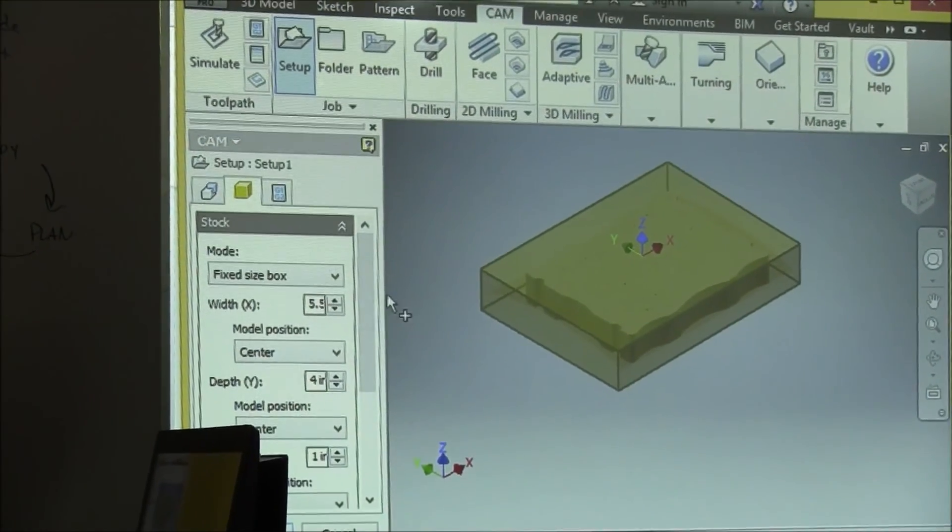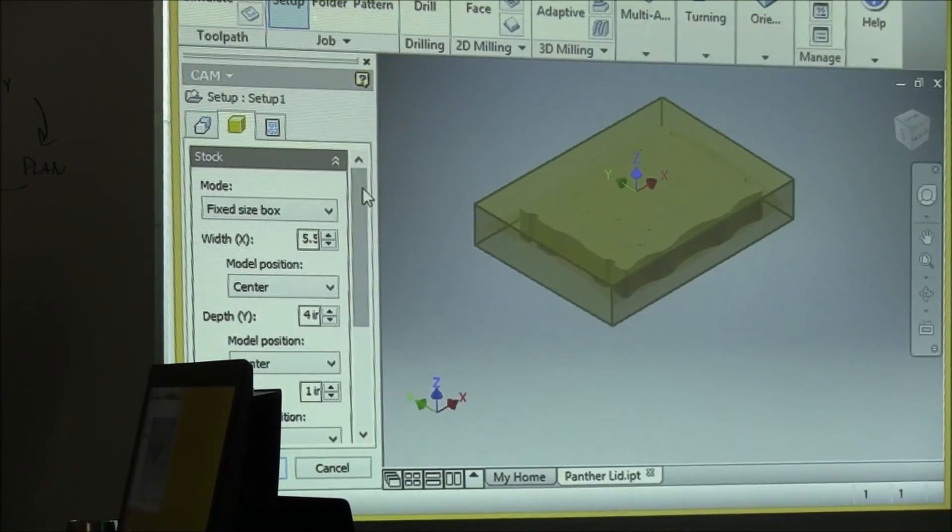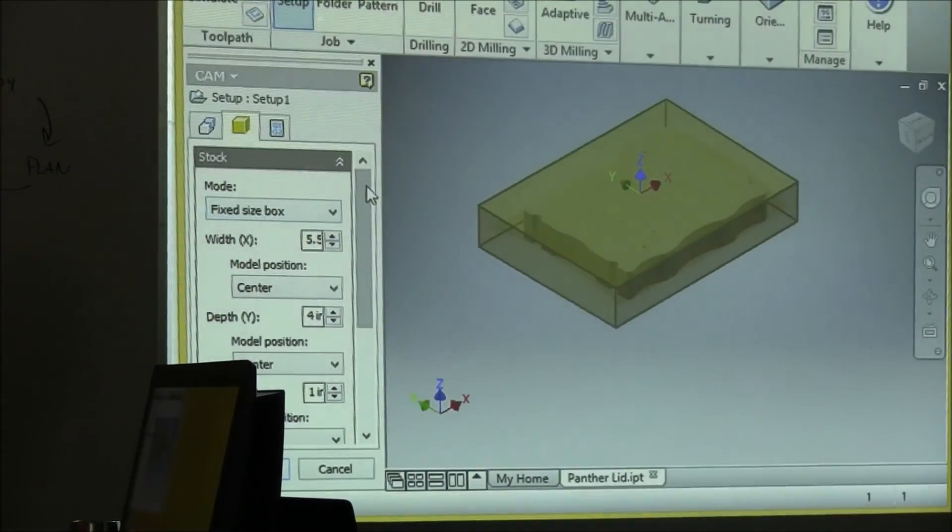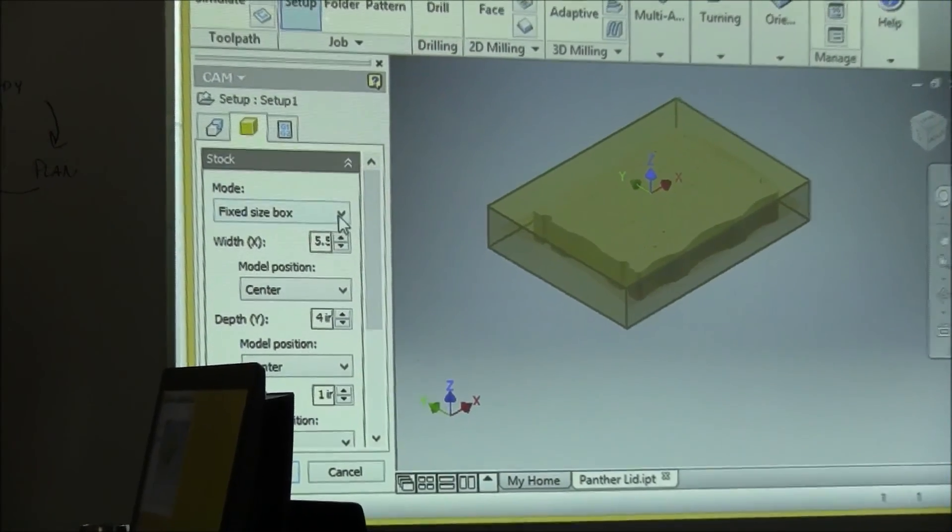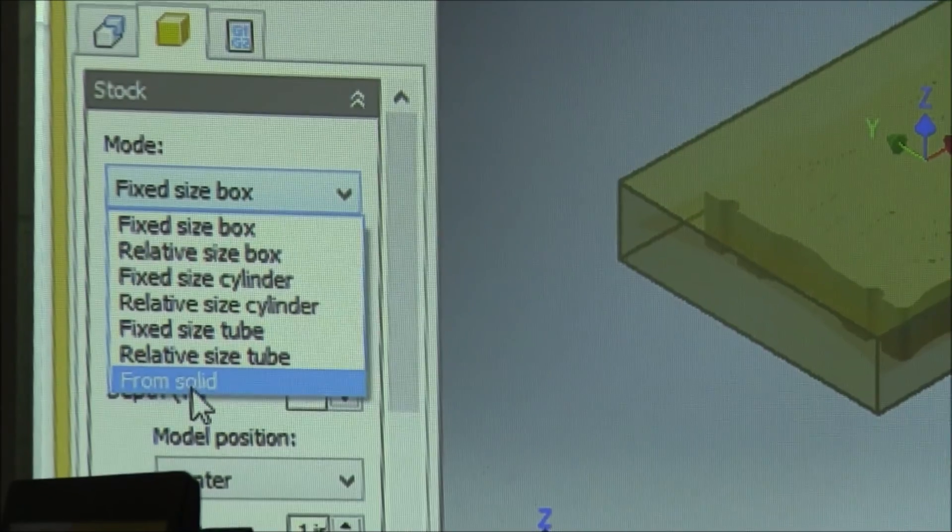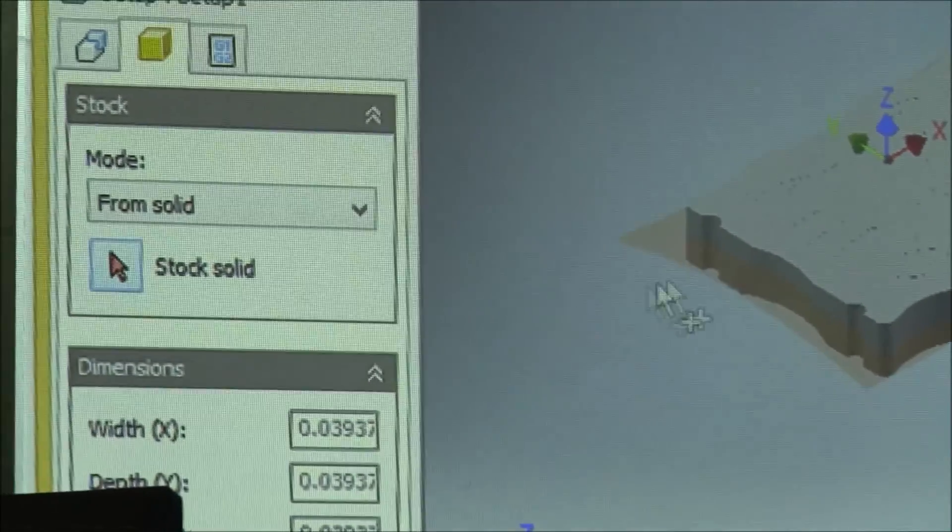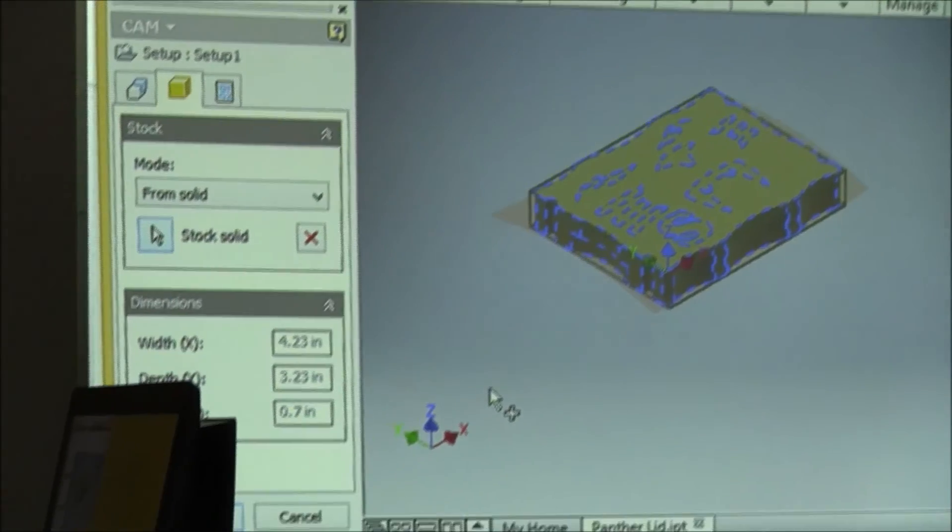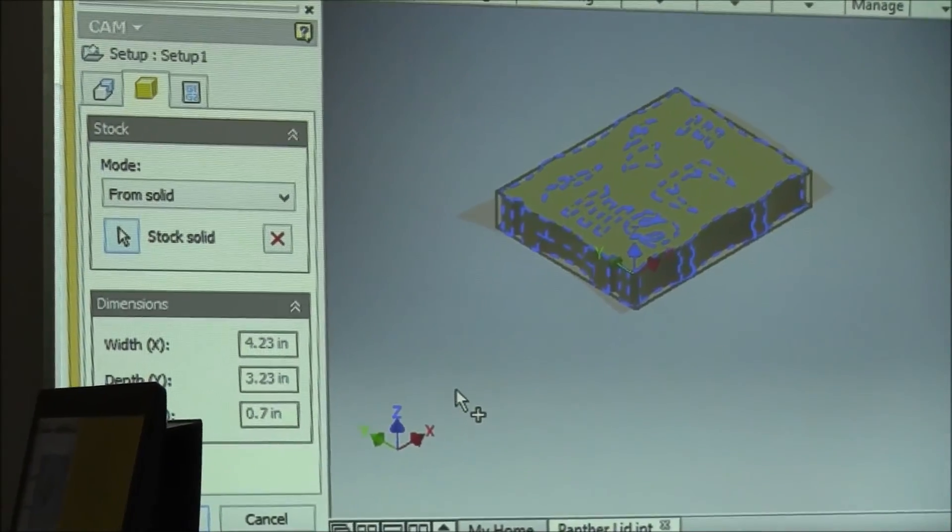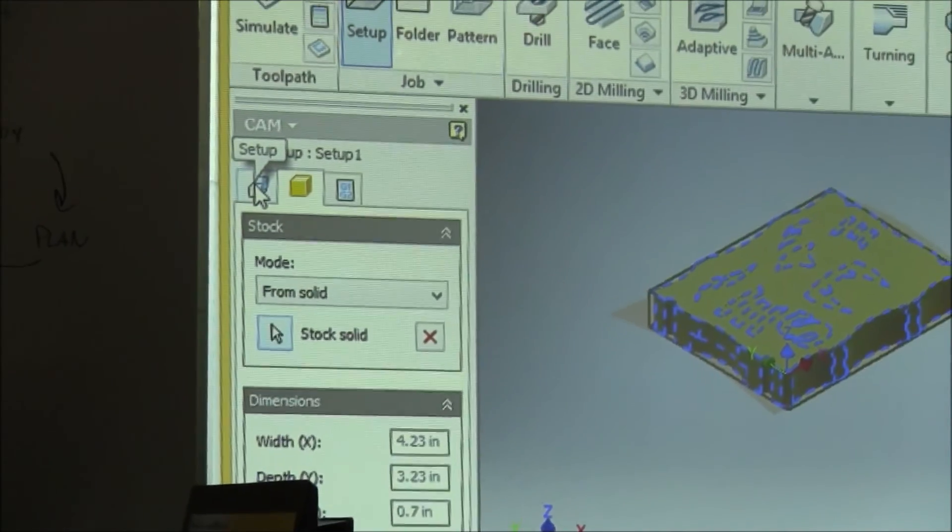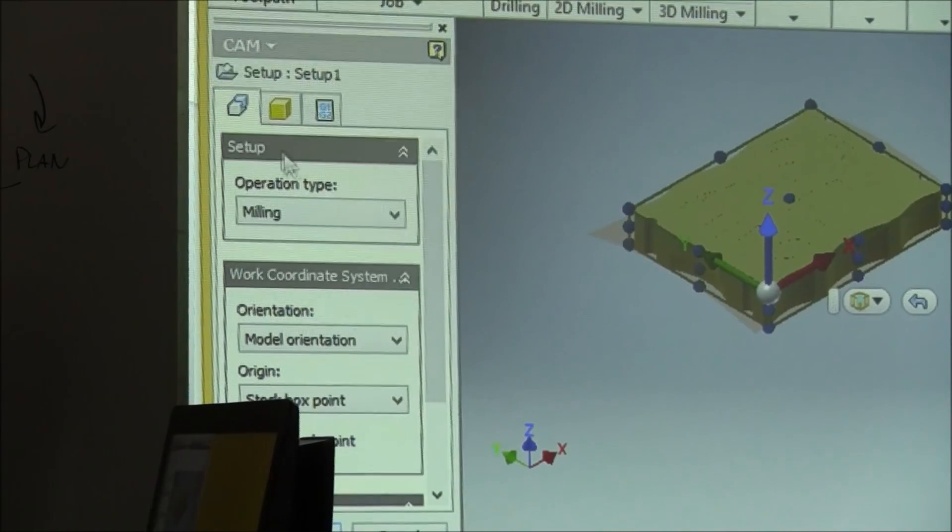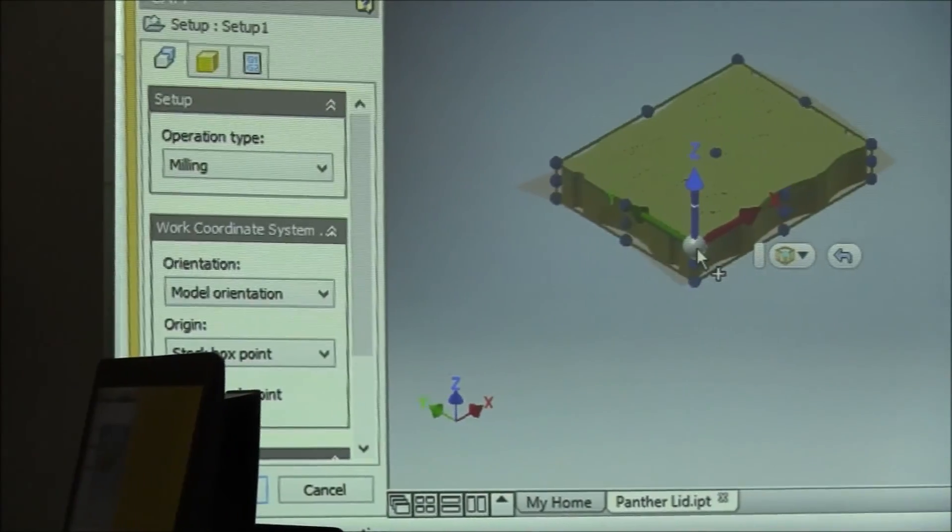So you need to go to the second tab, Stock tab, scroll down to review what information is defaulted, but you need to select From Solid. You can now select your part and it'll wrap the stock around those dimensions of your part. Go back to the first tab called Setup.